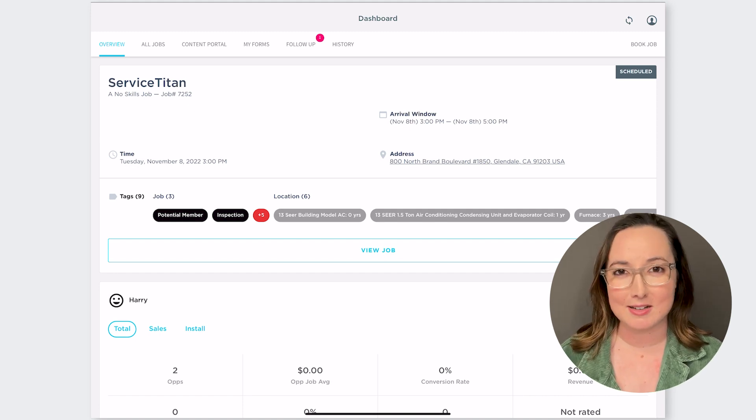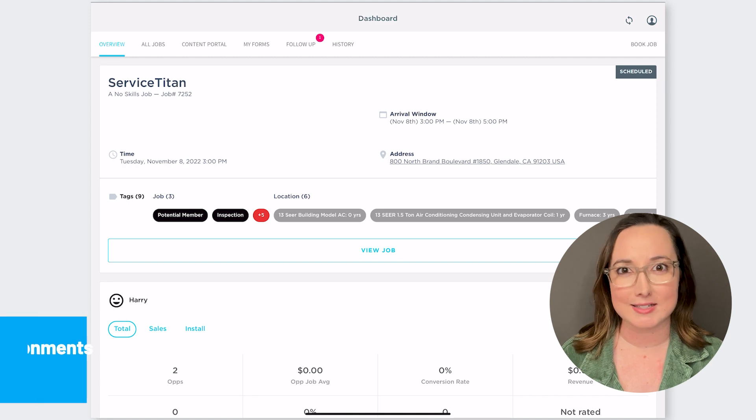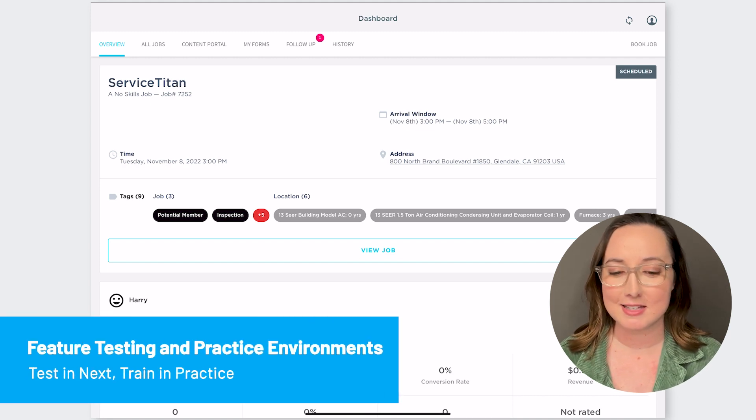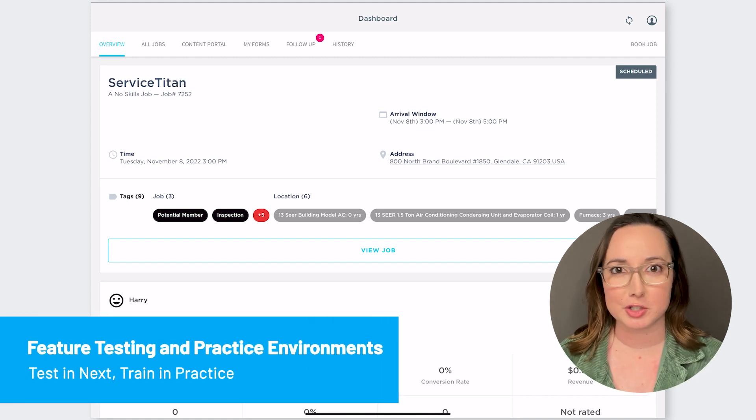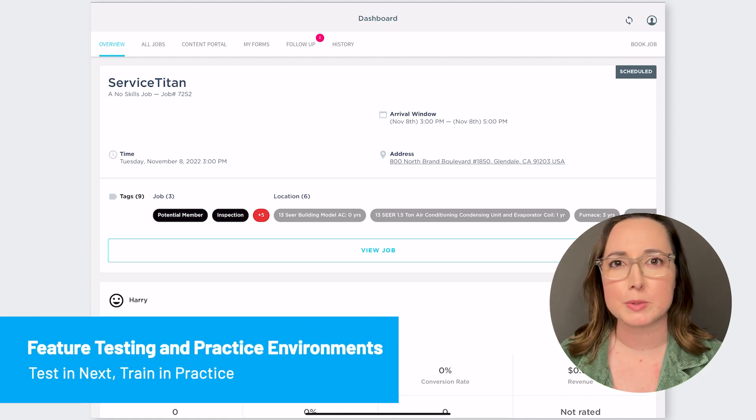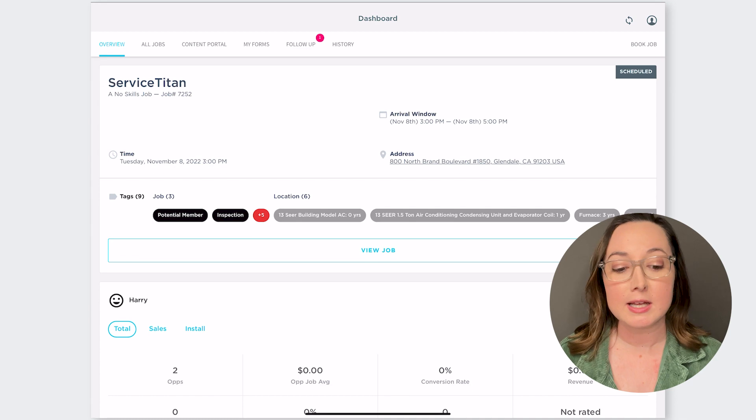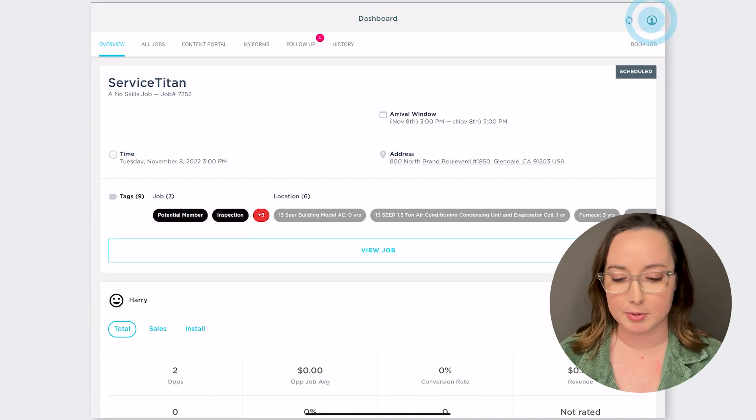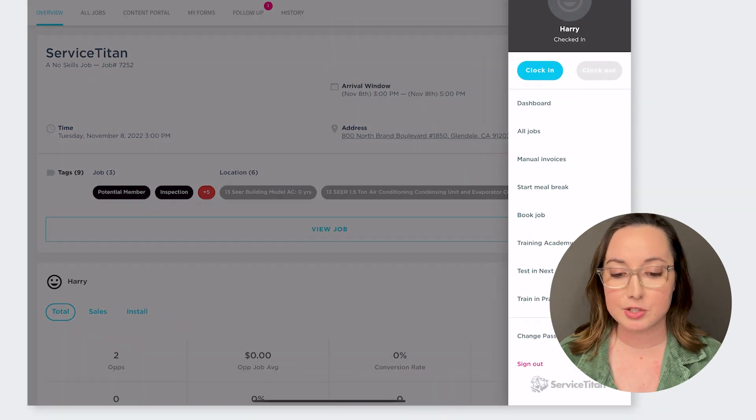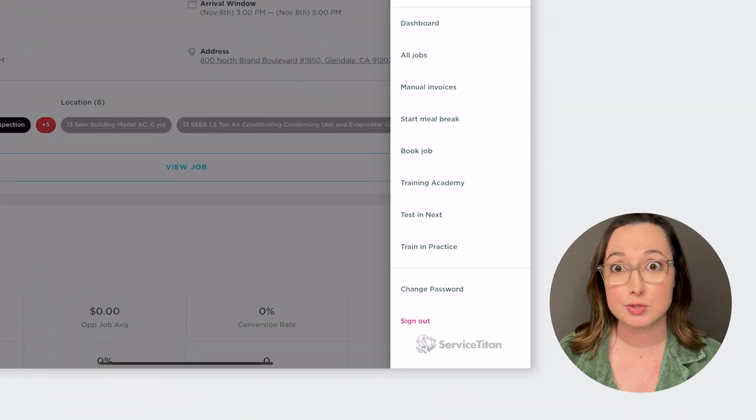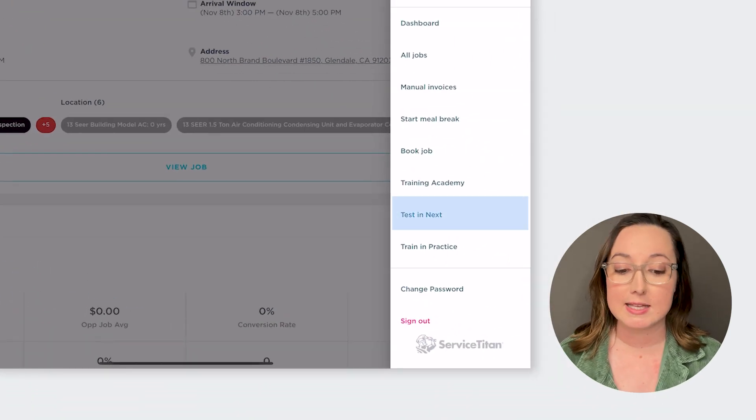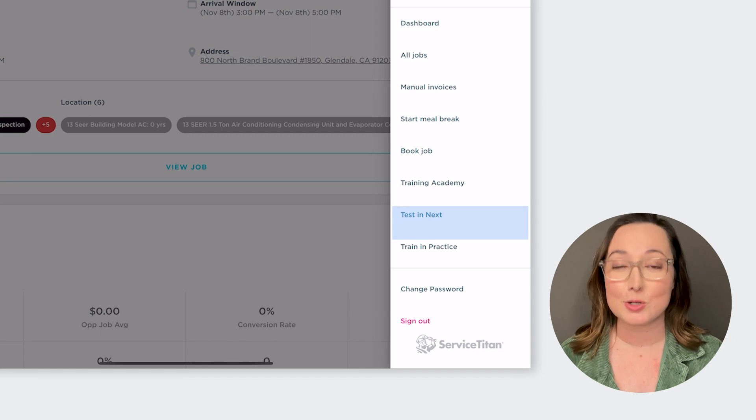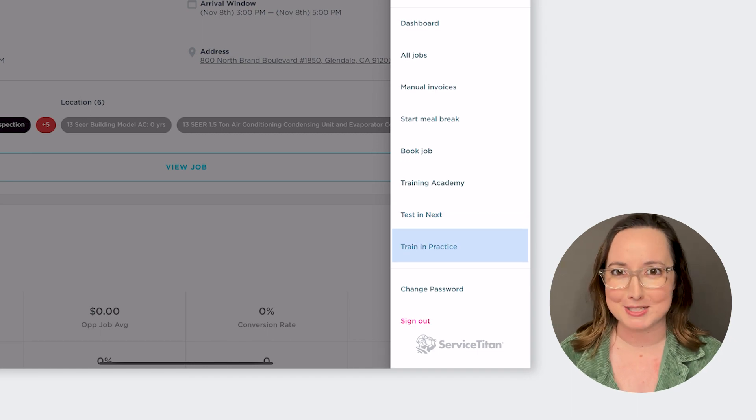First thing we're going to talk about are practice environments. So previously when you clicked your profile picture it would say switch to training mode. Now when you click your profile it's actually going to show you two different options. It's going to say test and next or train and practice.